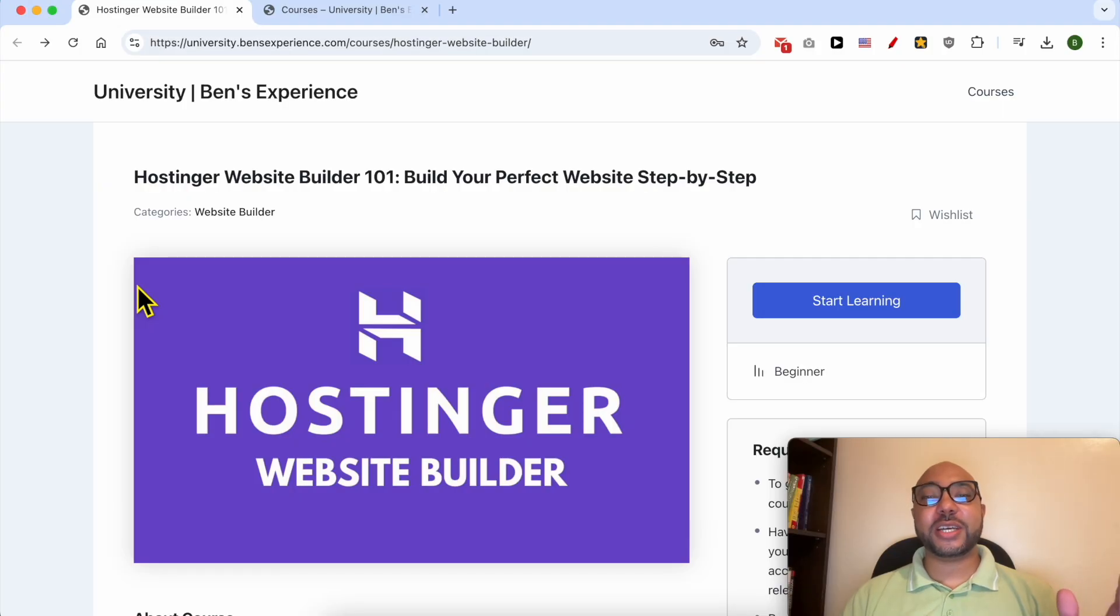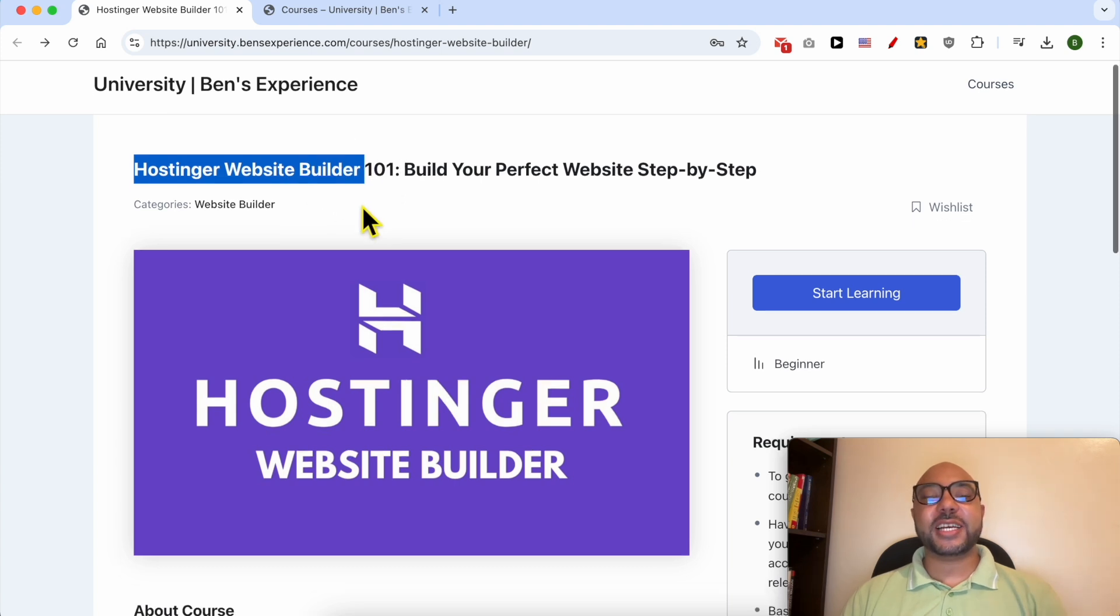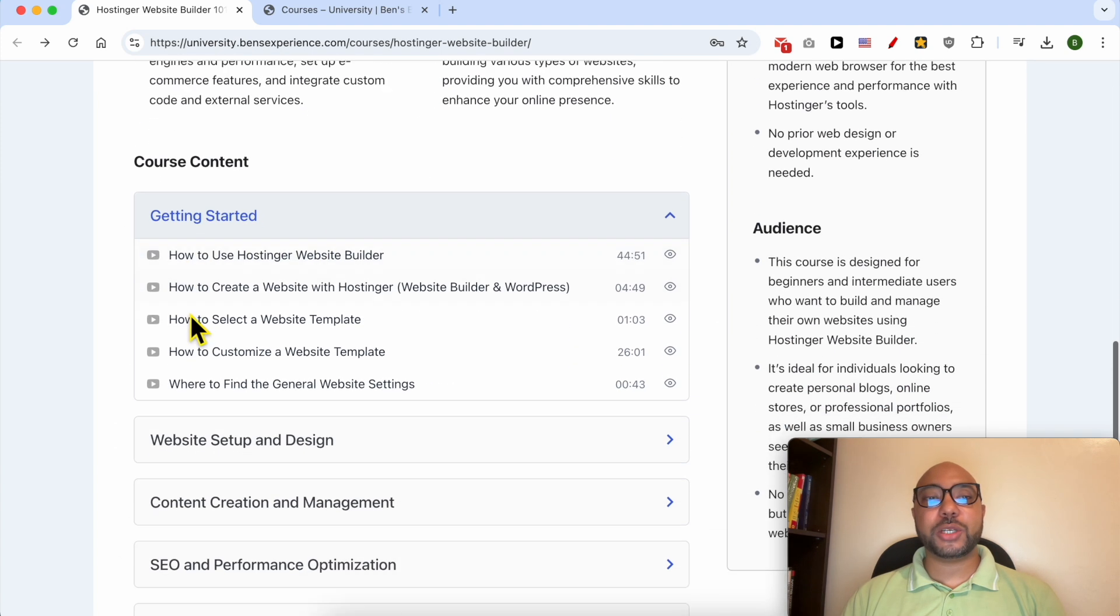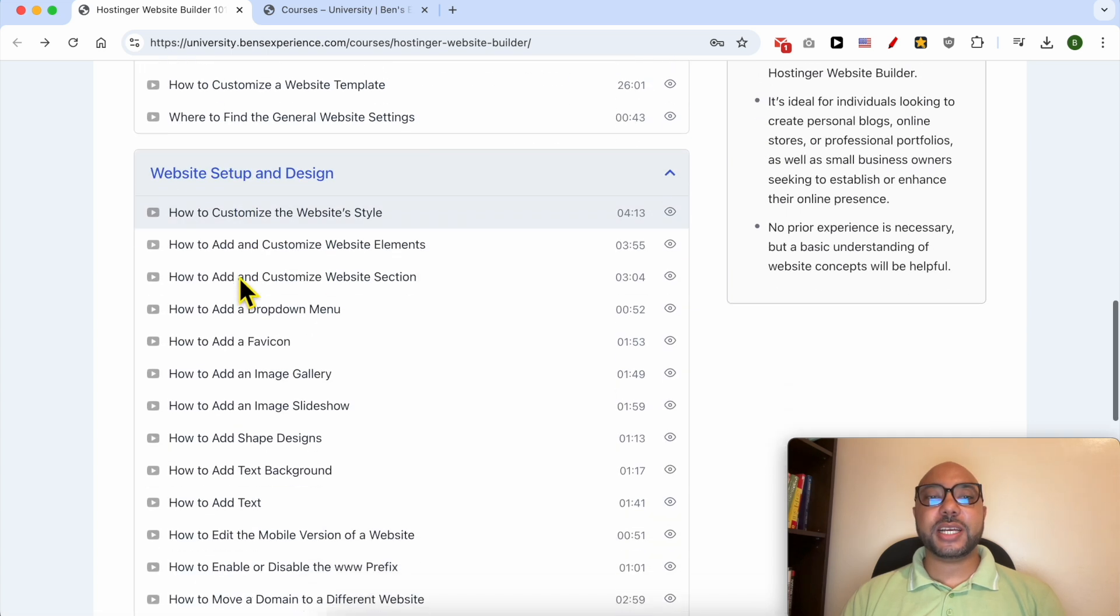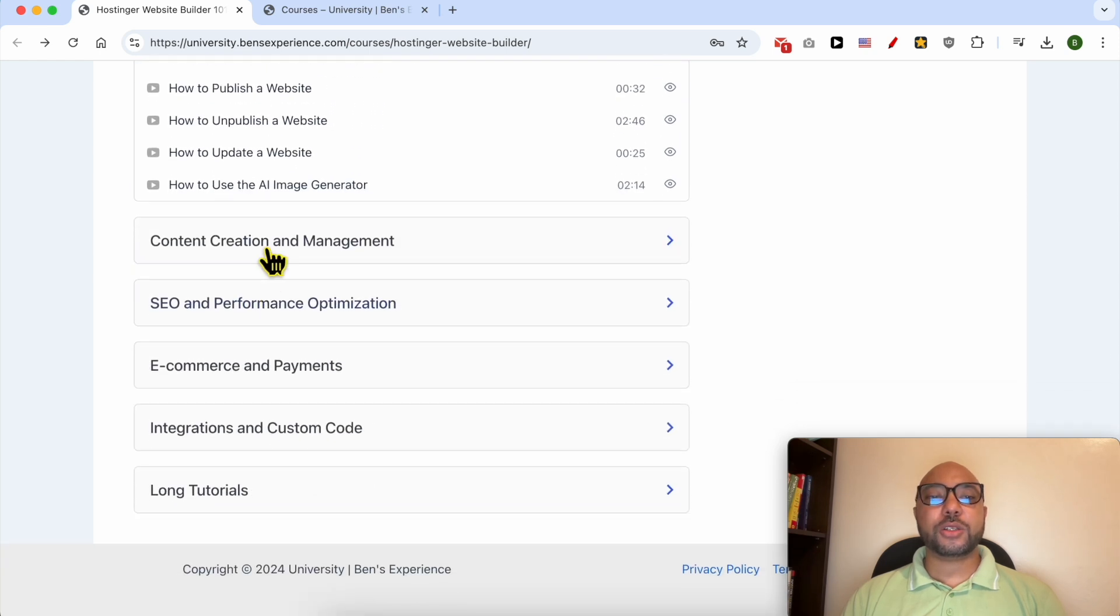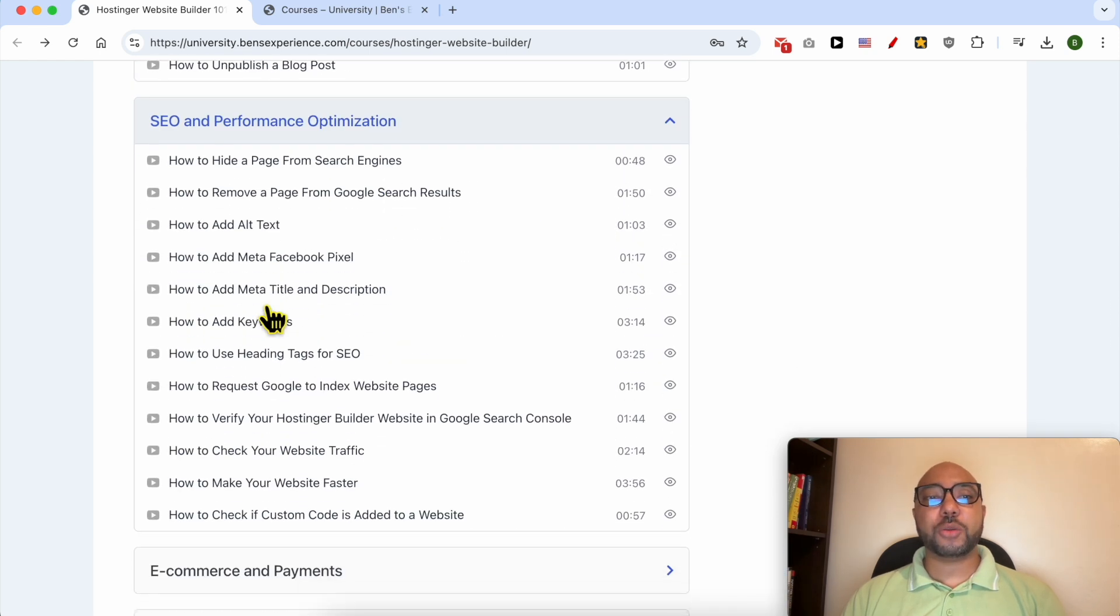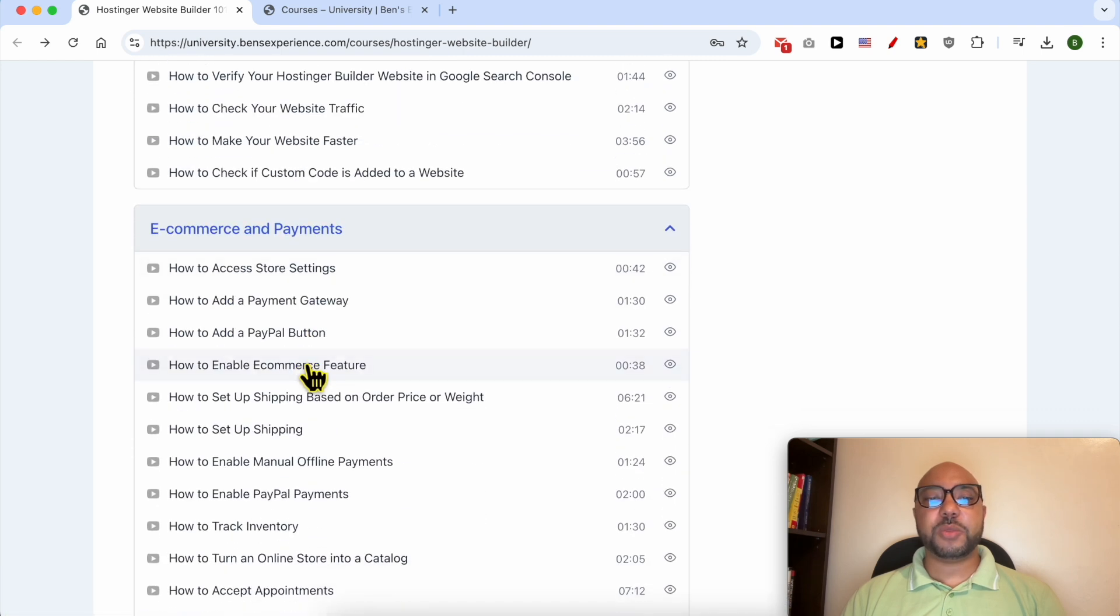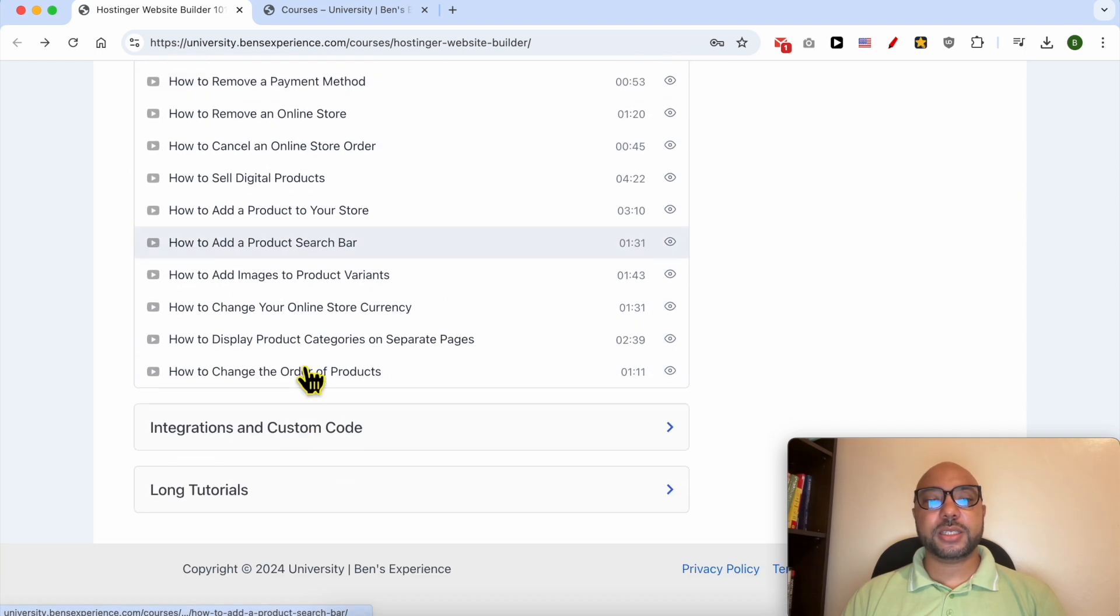Before I continue this tutorial, I would like to let you know that you can get access to my online course about Hostinger Website Builder today for free. Inside this course, you will learn many things including how to get started with Hostinger Website Builder, how to set up and design your website, how to create and manage your content, how to optimize your SEO, ecommerce and payments features or settings.